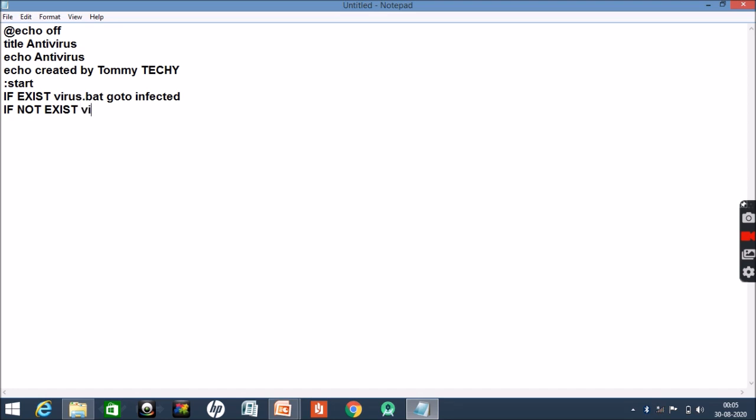Then we will be giving the location of our command prompt. So CD C colon - since now OS is Windows I will be writing Windows, then system 32. Then again a colon and infected.